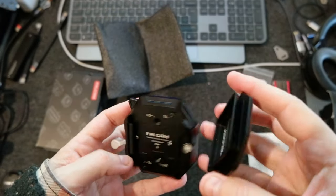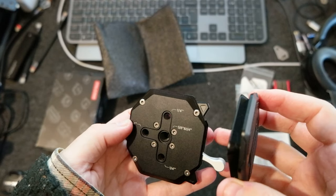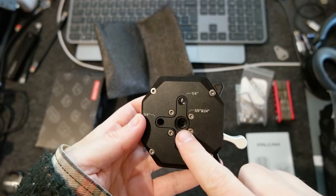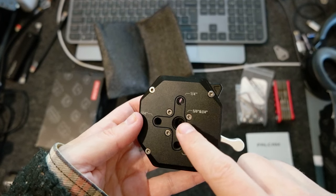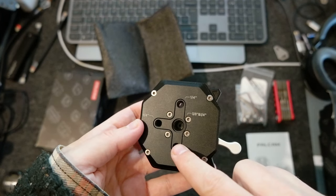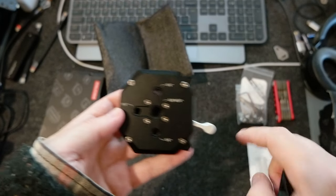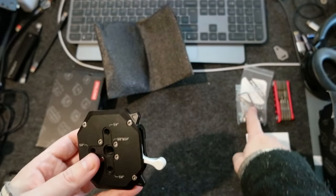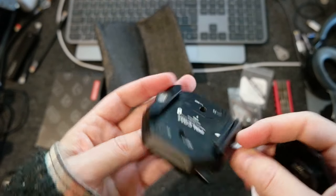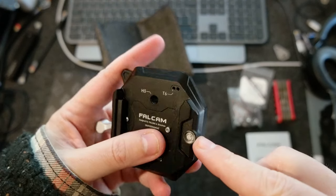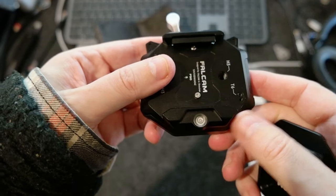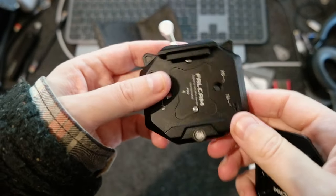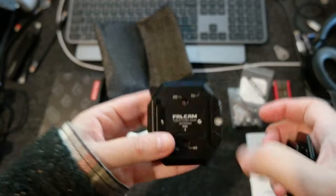This is the plate. It has three-eighths here mount, and then these are four one-fourth, but you can reduce this one to one-fourth with the adapter that is included, which is pretty good. And it has a bubble to make sure that you're on a plane. Cool.